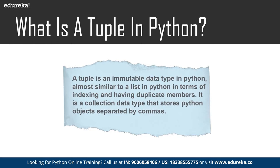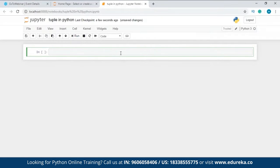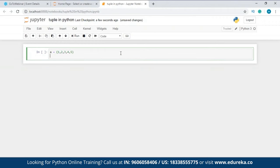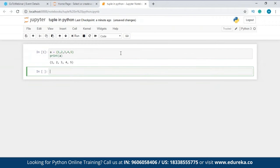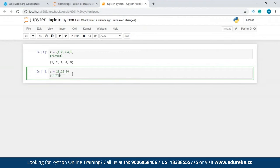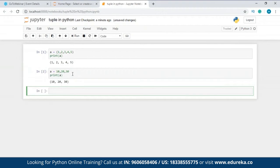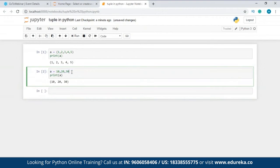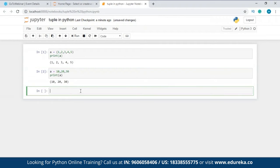Let's take it up to Jupyter Notebook. I have a file named 'tuple in Python'. I'll take a variable and inside this let me put a few values inside round brackets — 1, 2, 3, 4, and 5. When I print it, this is my tuple separated by commas inside round brackets. There is one more approach where you simply mention some values separated by commas without round brackets and you get the same result. So both approaches work to declare a tuple in Python.